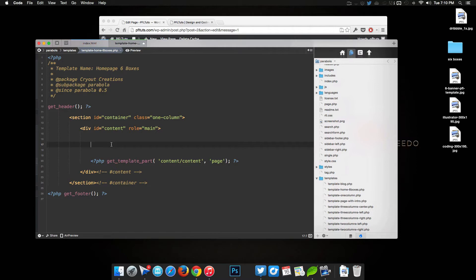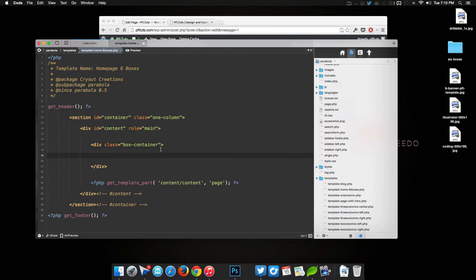To start off, we're going to create our div tags which will be the containers for our content. We'll do 'div class' and name it 'box-container'. Inside of this we'll have three sections — the first box container will contain three boxes and the second will contain three more. Inside that we'll add another div with a class name of 'box-housing'.